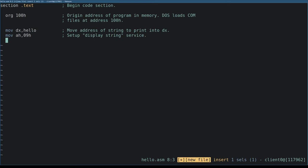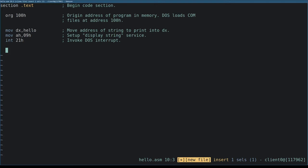Now we invoke interrupt 21 hex. This is the interrupt number for DOS services. This instruction transfers control to the interrupt handler, which is what actually prints the string.